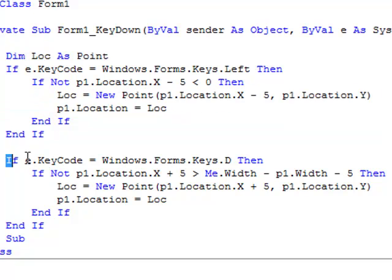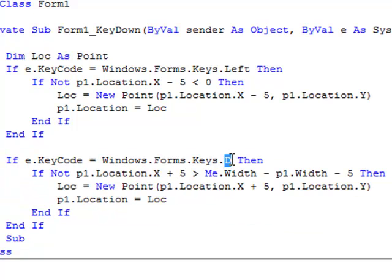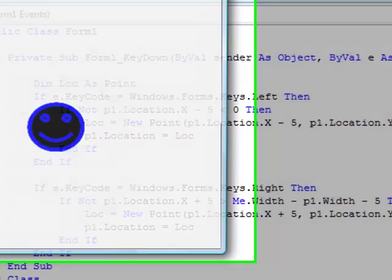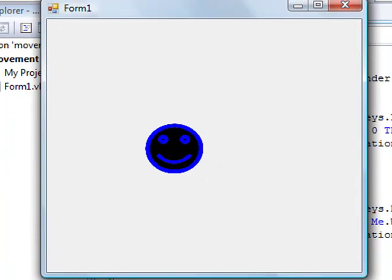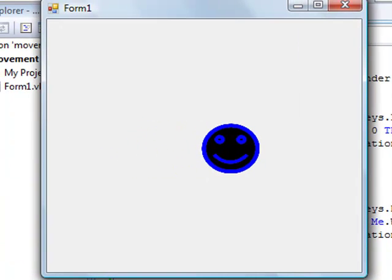And this is just the same thing except for the right direction. I'm going to change that from D to right. So let's give that a quick test. Left works and right works.